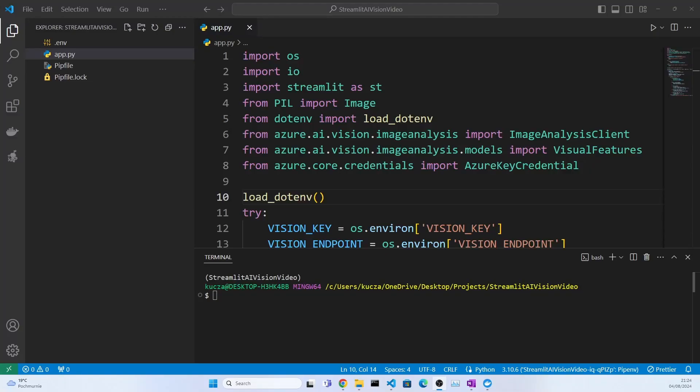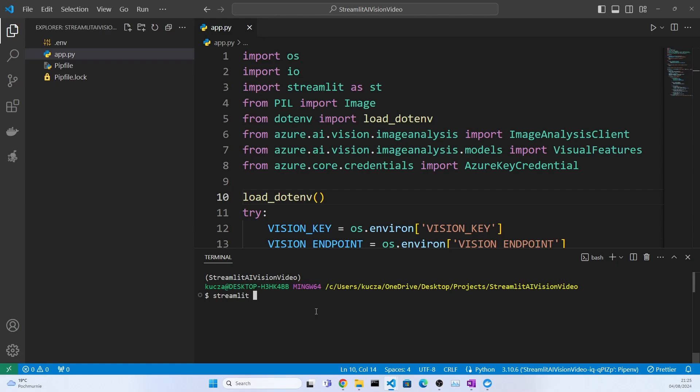Hi everyone, in this video I will show you how to deploy a Python application to Azure container apps using Docker. Now this is the application that we have built in one of my previous videos. I can show you what it does.